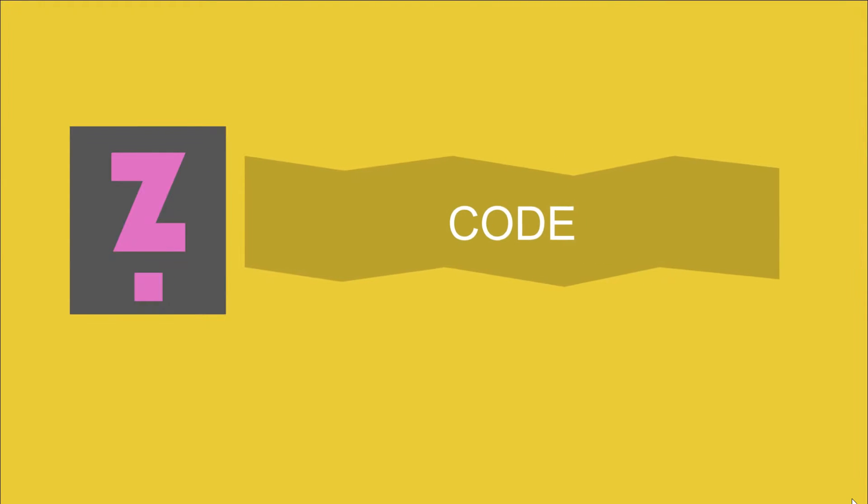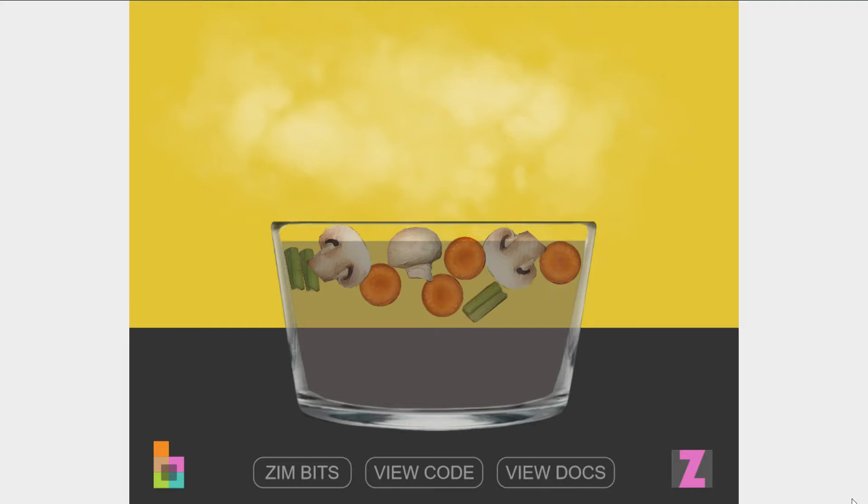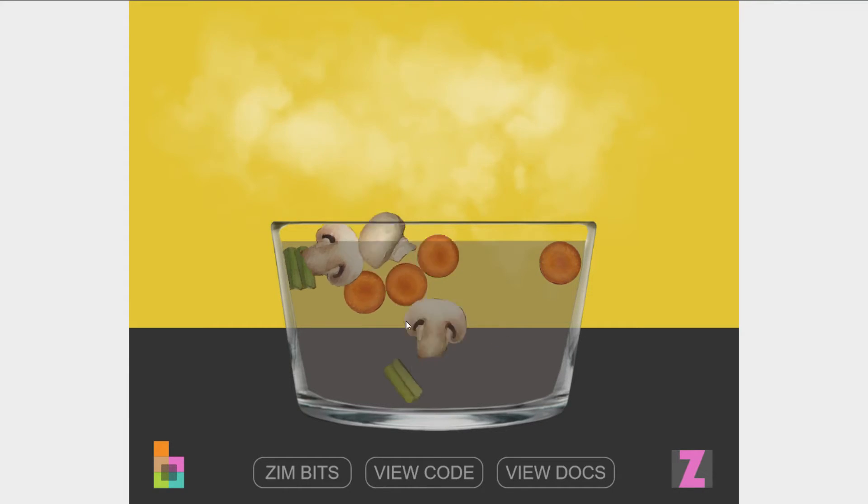What is code? Let's take a look at an example. Here's some soup.